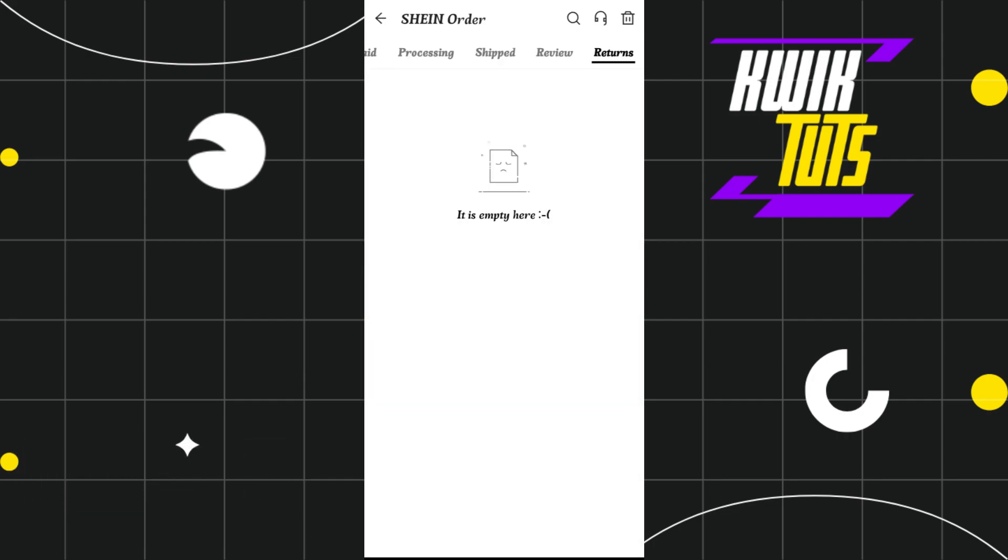Now, over here you are going to see a Details tab, so you simply need to click on that Details tab and then on the next page you just have to scroll down a bit.